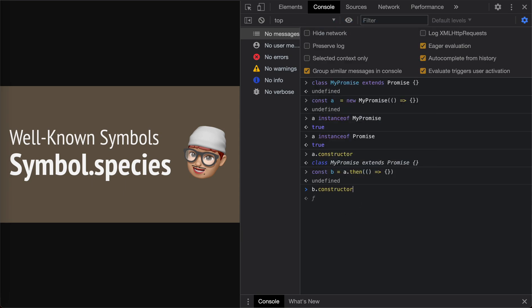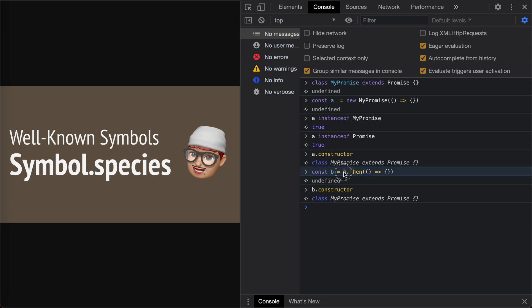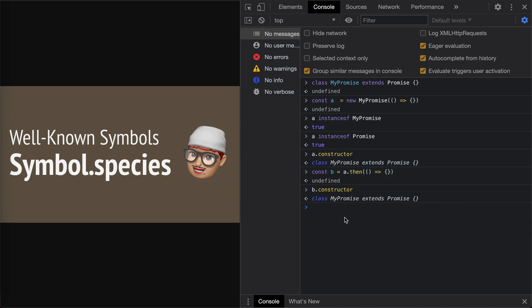We see that B's constructor is actually MyPromise. It means actually in JavaScript, the Promise.then method on the prototype will use the constructor on this target, which is MyPromise, to create the new promise. So this is the default behavior.